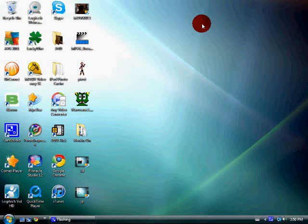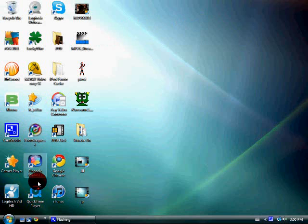So what you're going to want to do first is open your internet browser. Mine's Google Chrome.